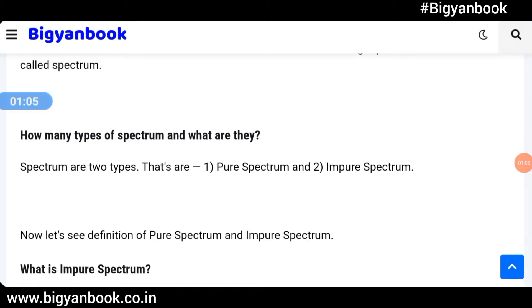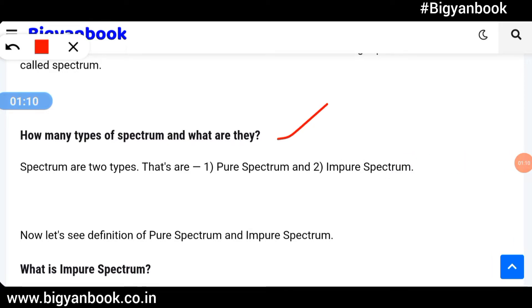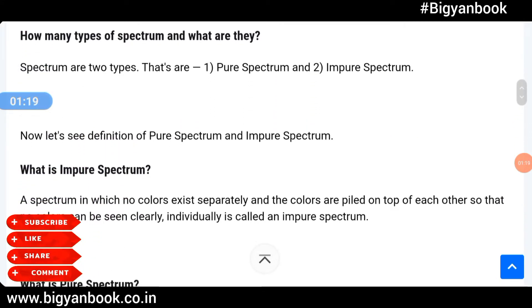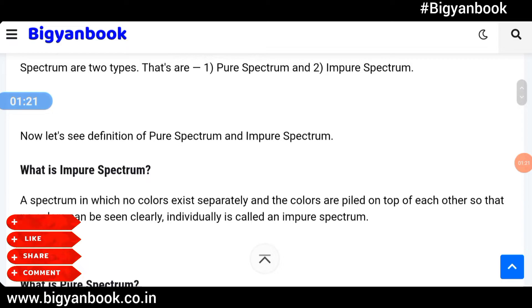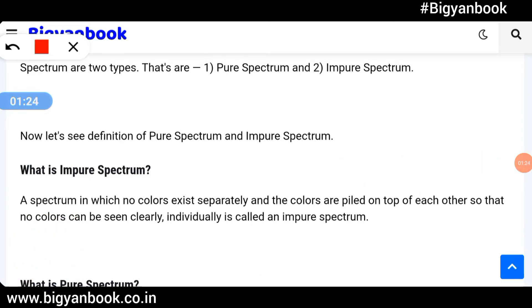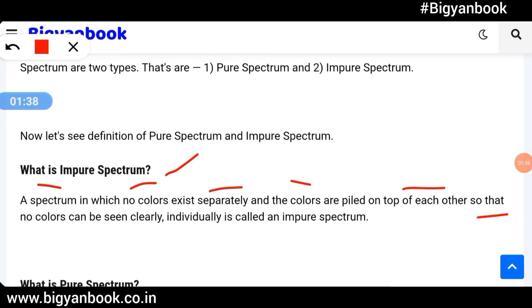Next, how many types of spectrum are there and what are they? There are two types: one, pure spectrum, and two, impure spectrum. What is impure spectrum? A spectrum in which no colors exist separately and the colors are piled on top of each other so that no color can be seen clearly individually is called an impure spectrum.